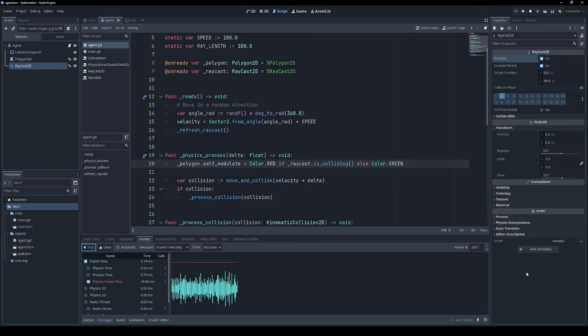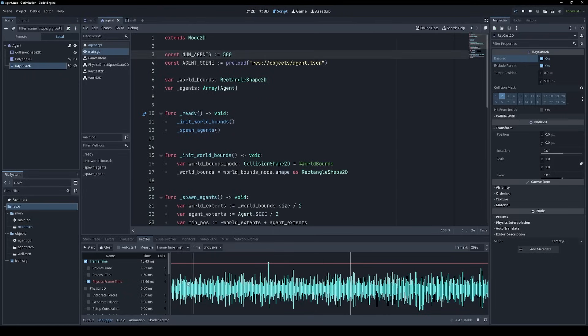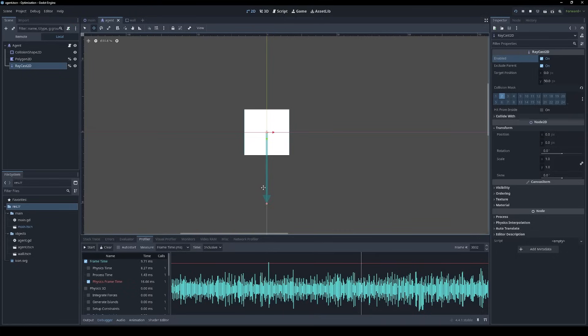And if we do a bit of profiling on that, we can see that even with 500 agents, it's not too crazy. The physics time is about, let's say, nine milliseconds on average.